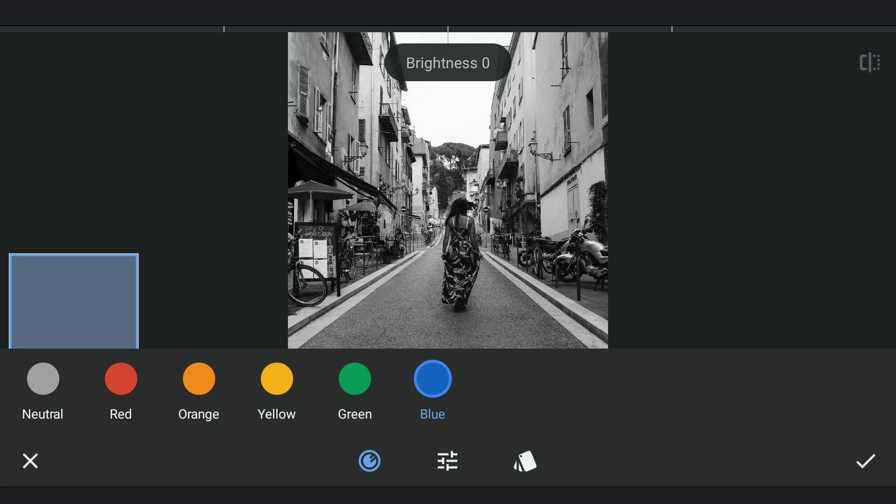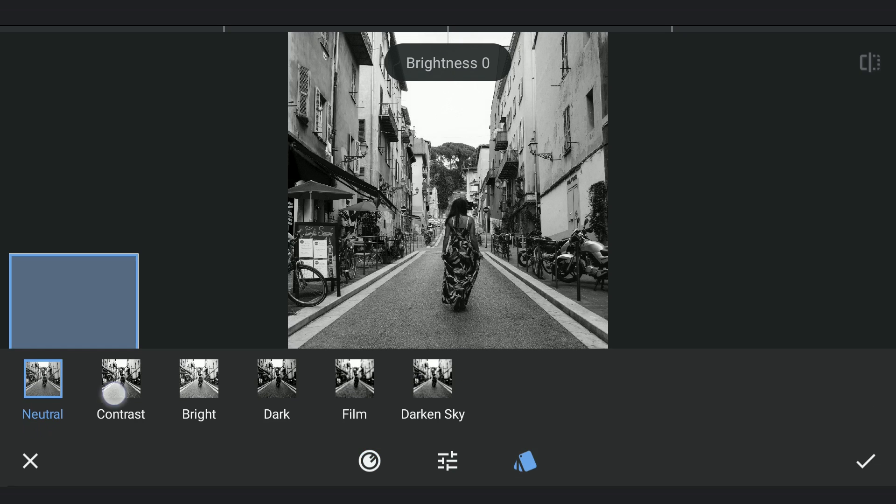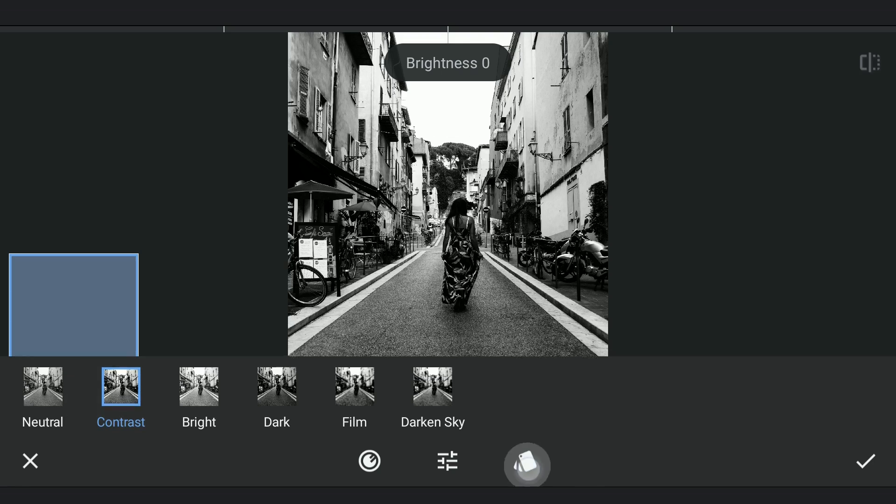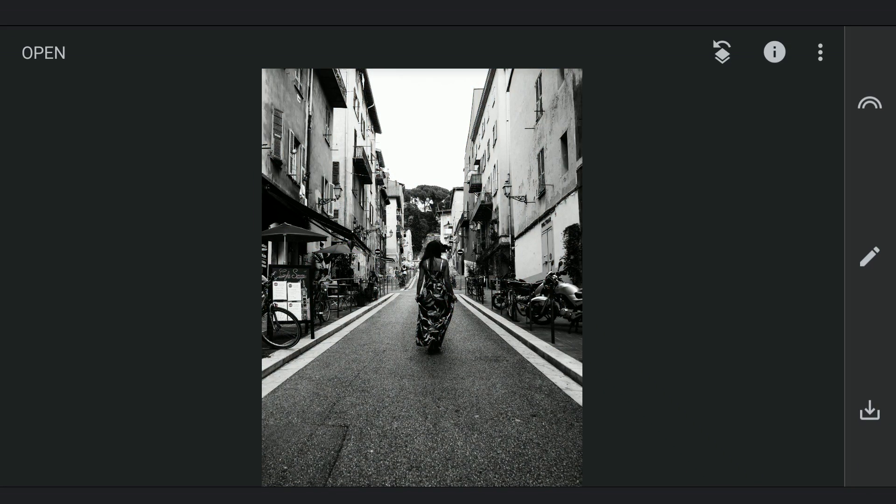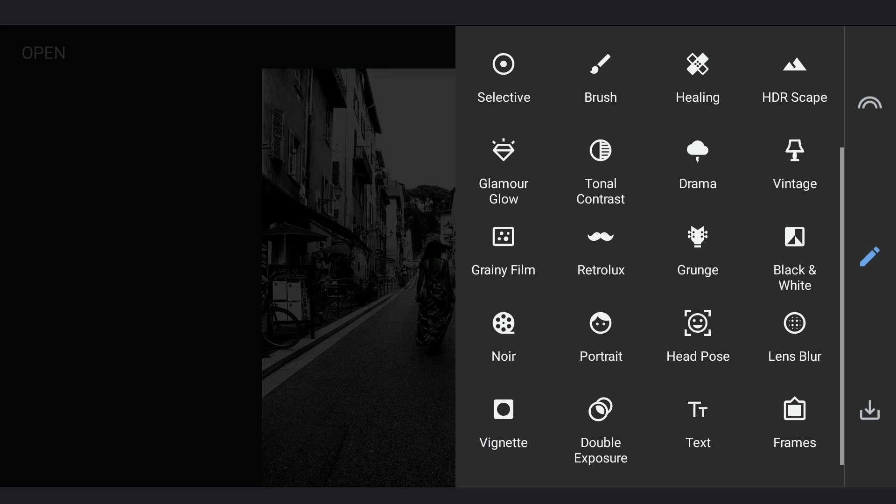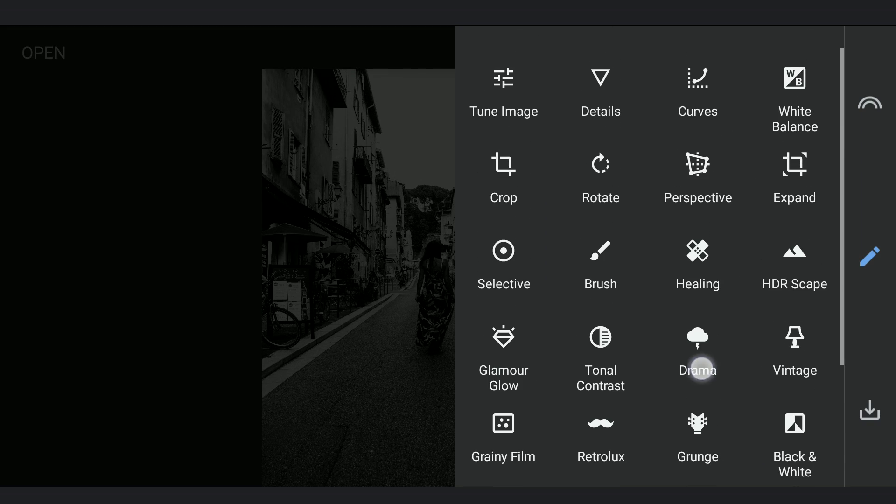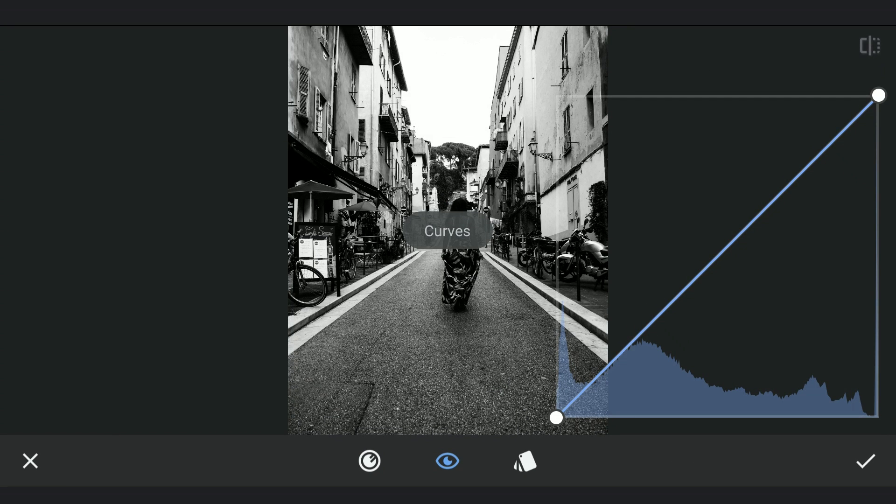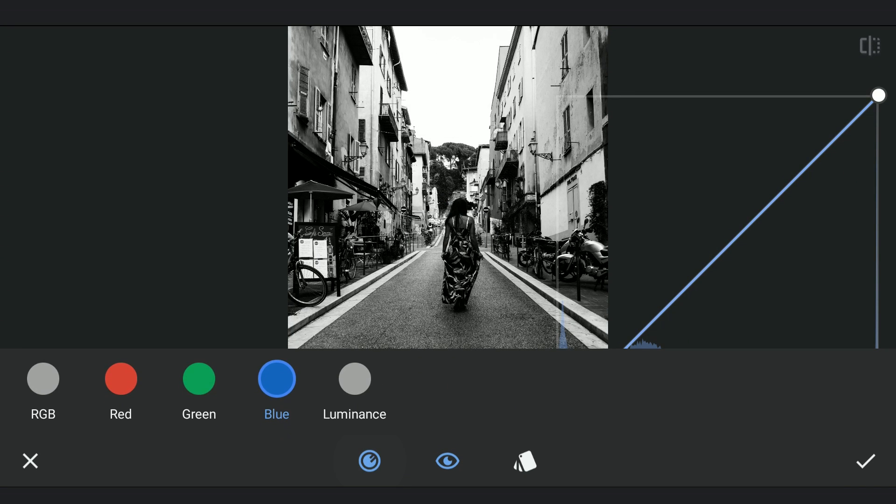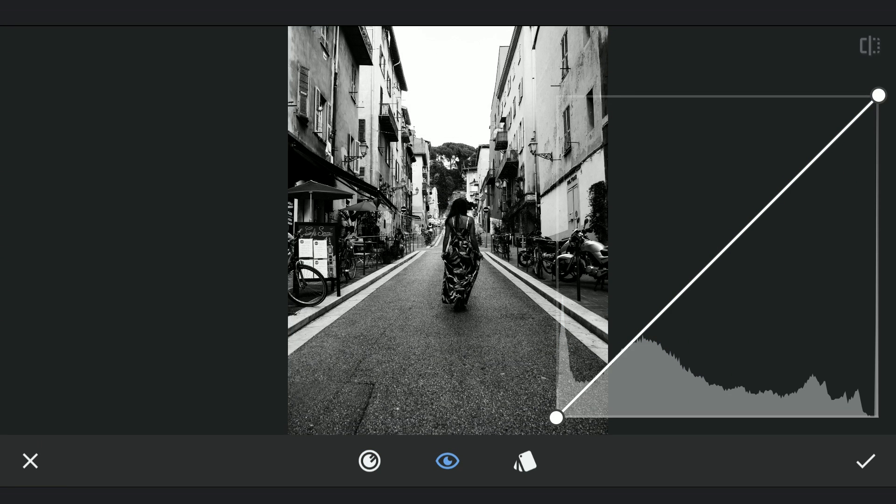Also selecting contrast option. Now using Curves, increasing the contrast a lot to separate them further.